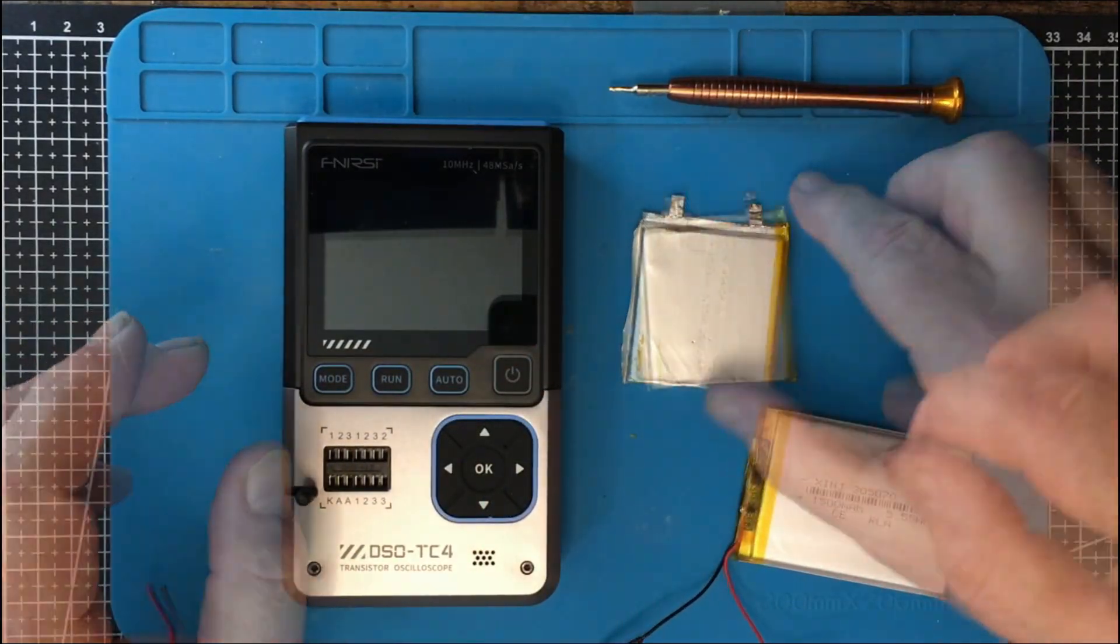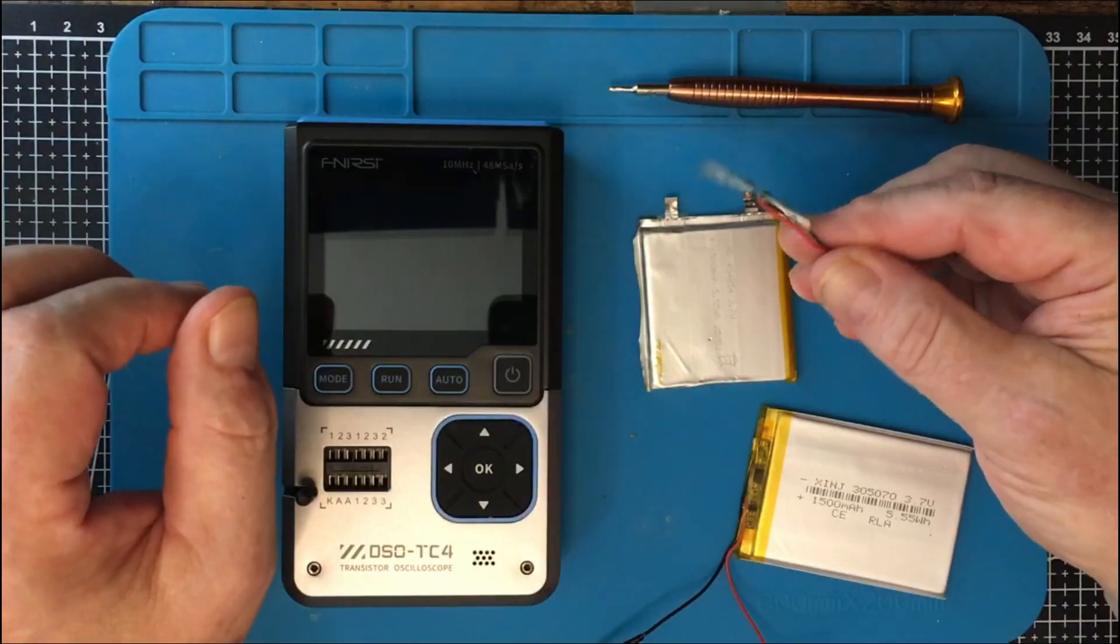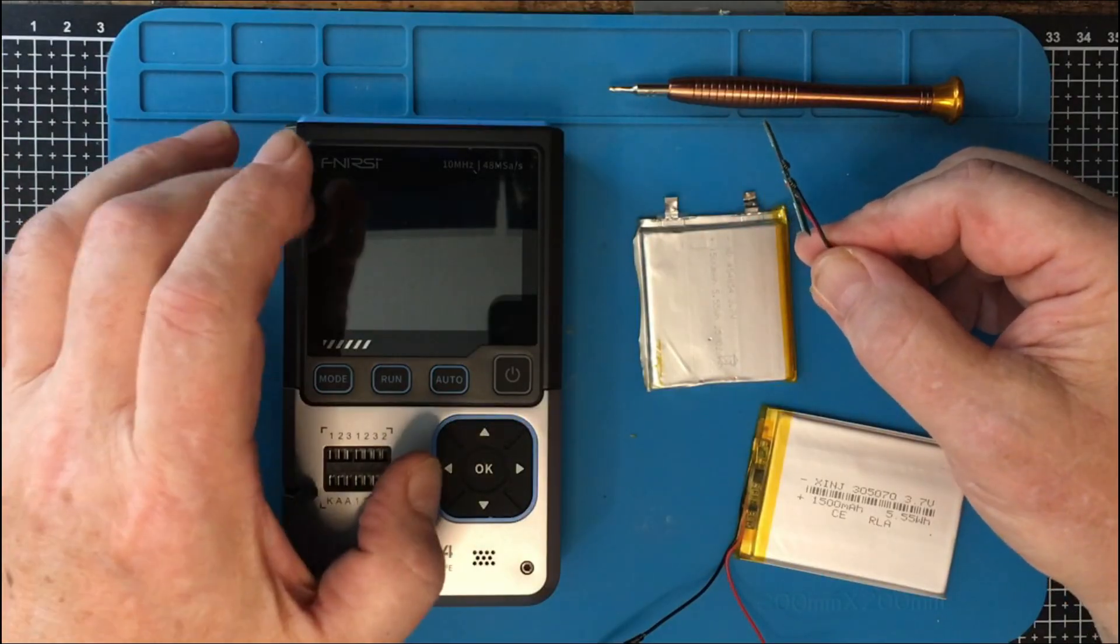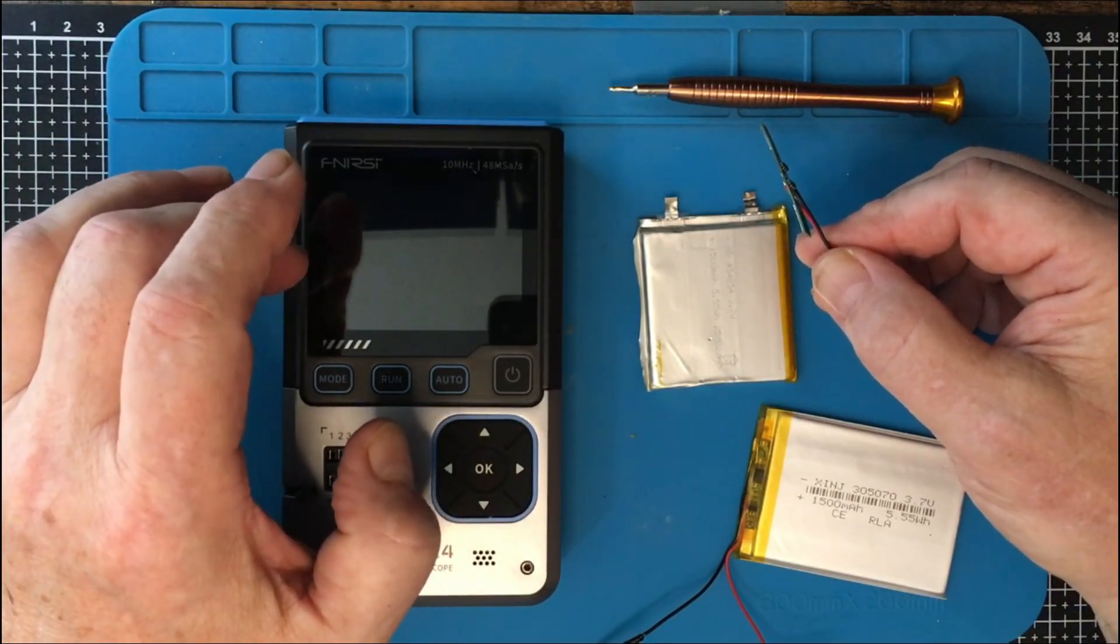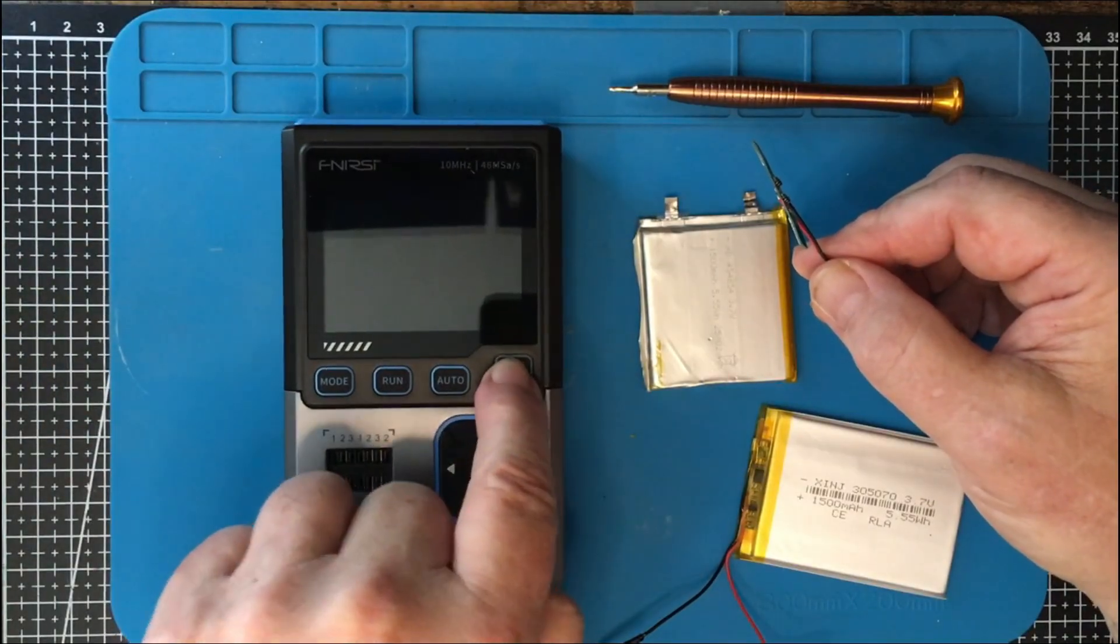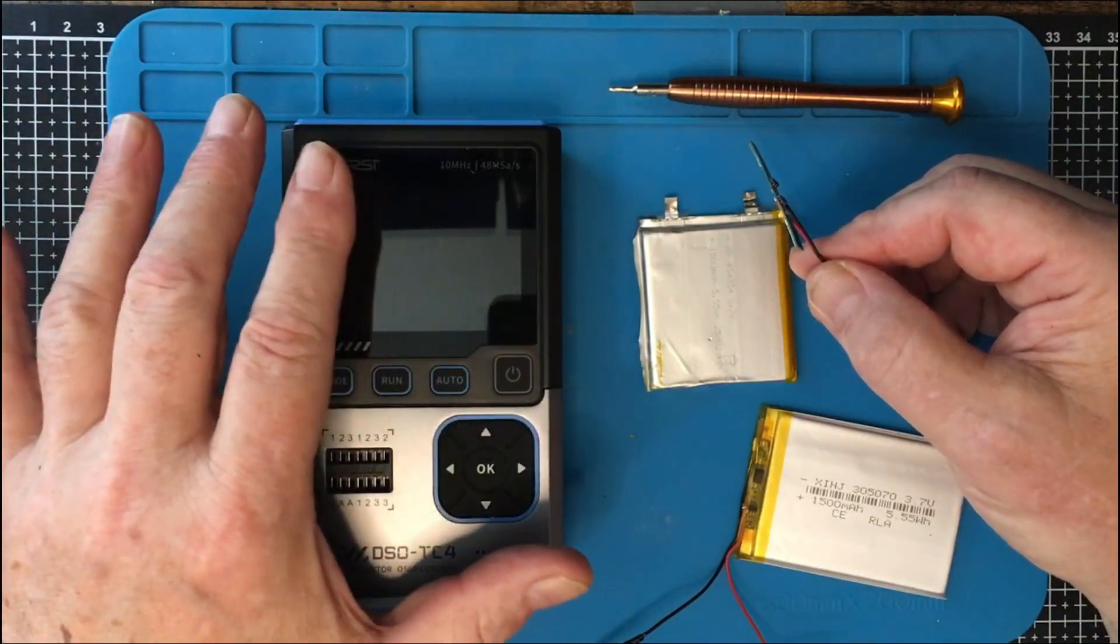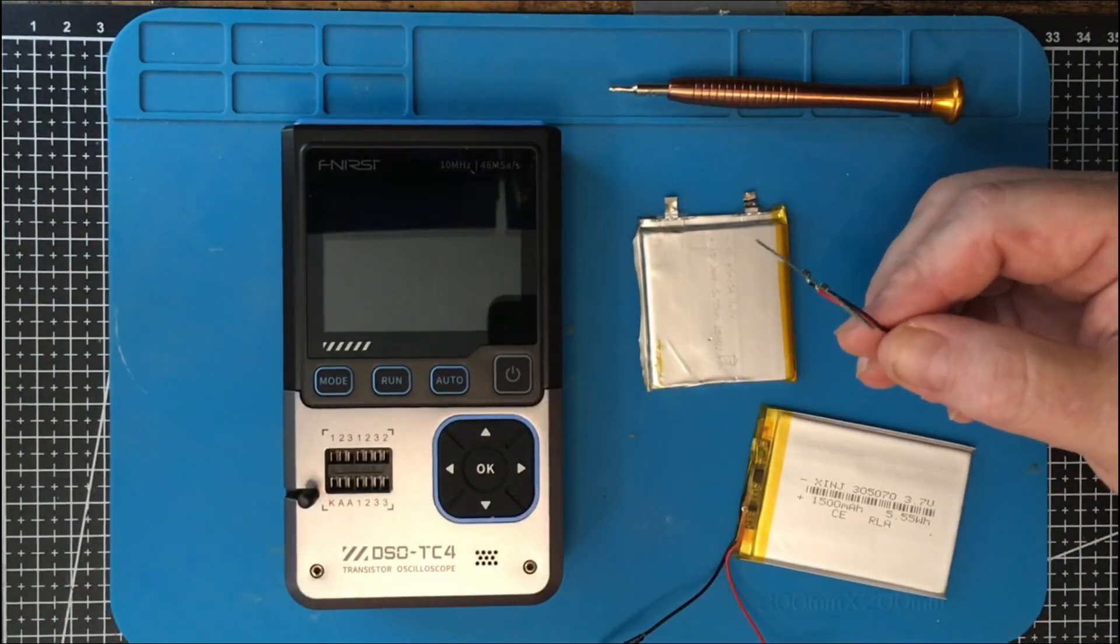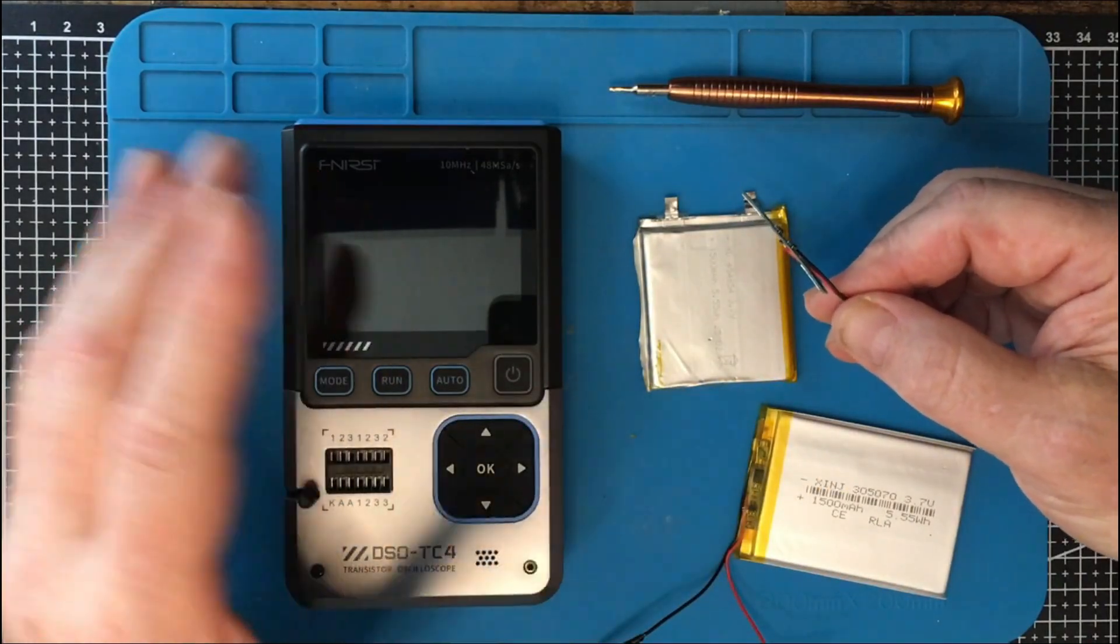This was the protection board on it. It might have been the protection board, or it might indeed be the quiescent current draw of this, because it has kind of like a soft switch, so there's always a little bit of current draw in there.